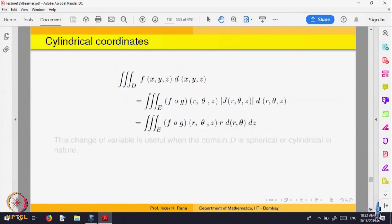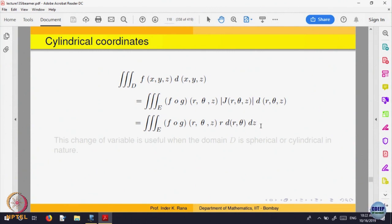The change of variable formula gives f in terms of r, theta, and z. The domain E must be written in terms of cylindrical coordinates, and dx dy dz changes to r dr d theta dz. The z coordinate is not changing — z remains z — while x equals r cos theta and y equals r sin theta.